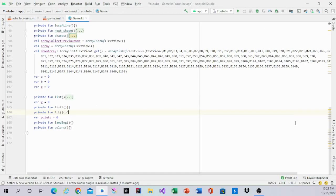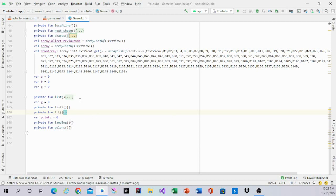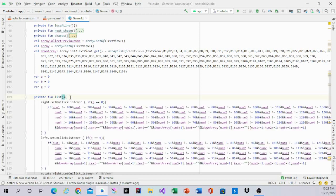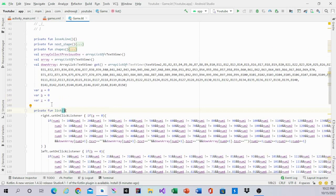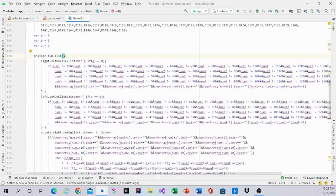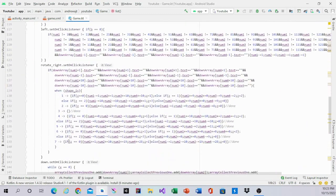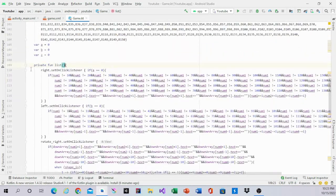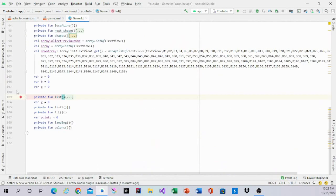Hello guys, welcome back to my channel. In this video I'll be working on the landing and colors function. In the last video we did the control for the block right, left, and rotate. In this video we'll be working on the landing and colors.